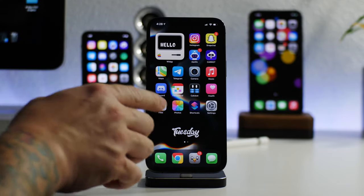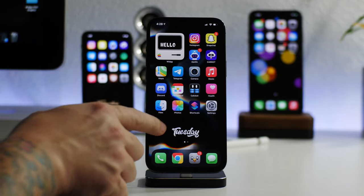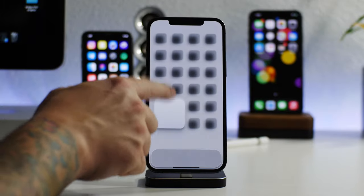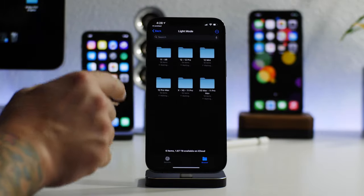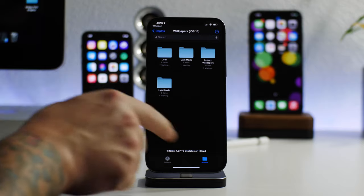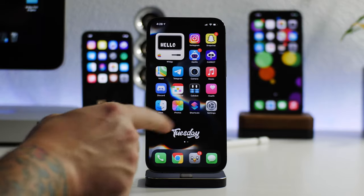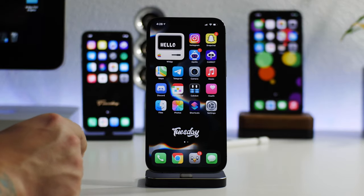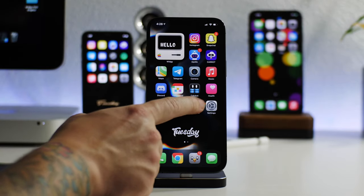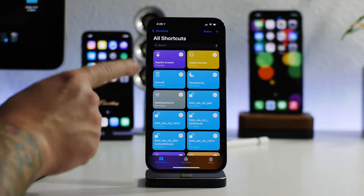Pretty much it puts these shadows underneath widgets and underneath icons automatically to give you that really cool 3D look like you guys are seeing right here. So that's how this person pulled off this look. Now jumping into the actual shortcuts.